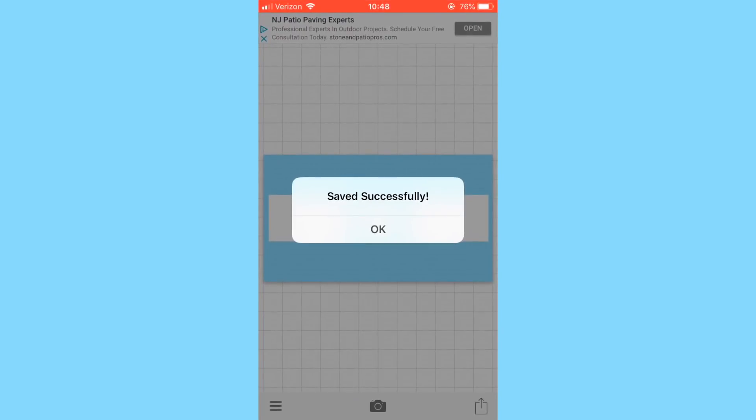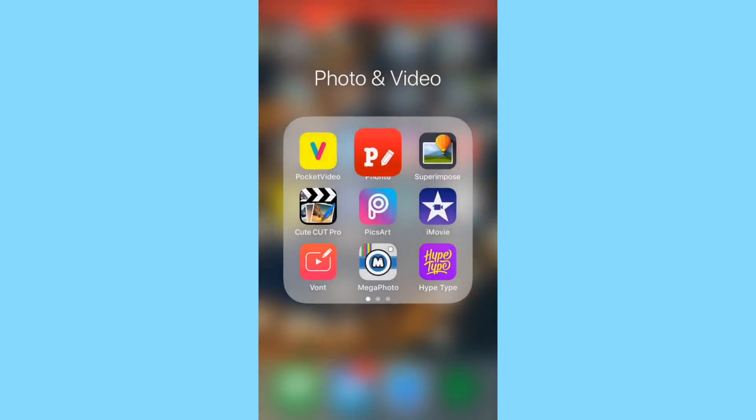And now, so now what I'm going to do is I'm going to go ahead and upload the video, and then I'll show you guys how to actually put your own stuff on it and use the end slate.